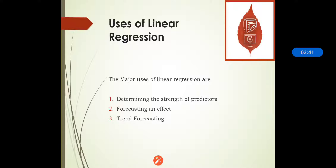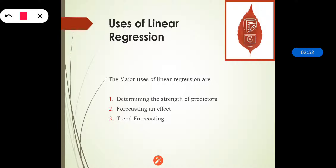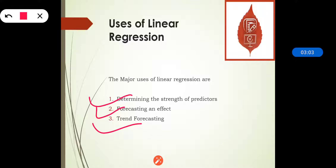Now we will see the major uses of linear regression. The major uses of linear regression are: determining the strength of predictors, forecasting an effect, and trend forecasting. Regression might be used to identify the strength of the effect that the independent variable has on the dependent variable — applicable in sales, marketing, age, income, and everything. It can also be used to forecast effects or impact of changes.